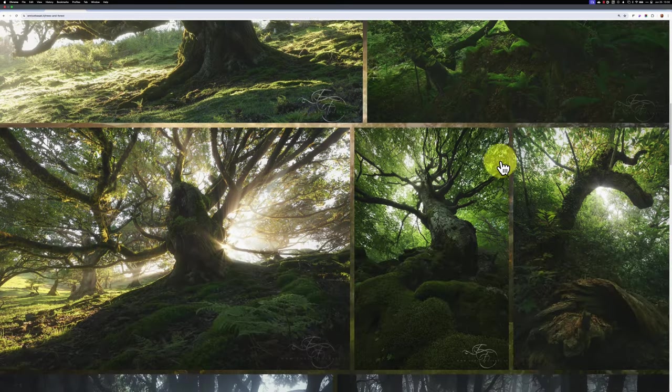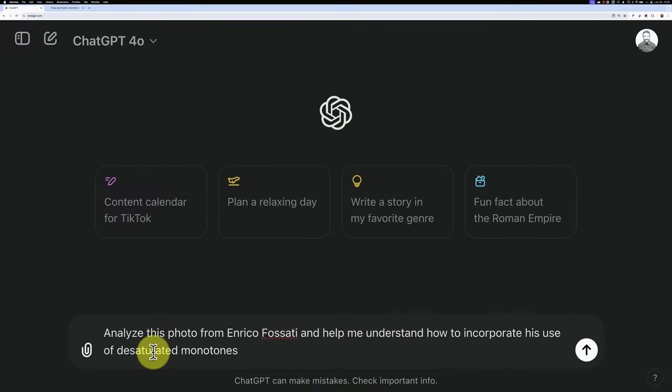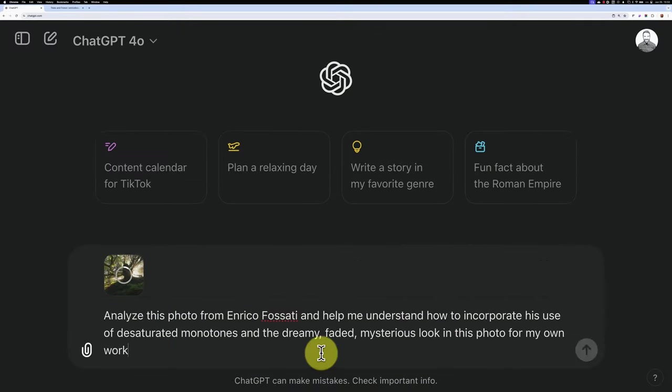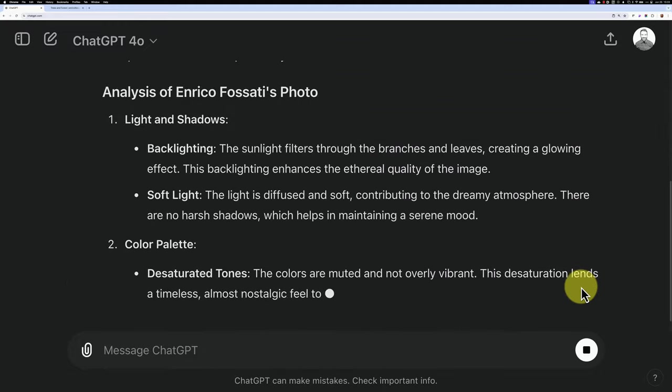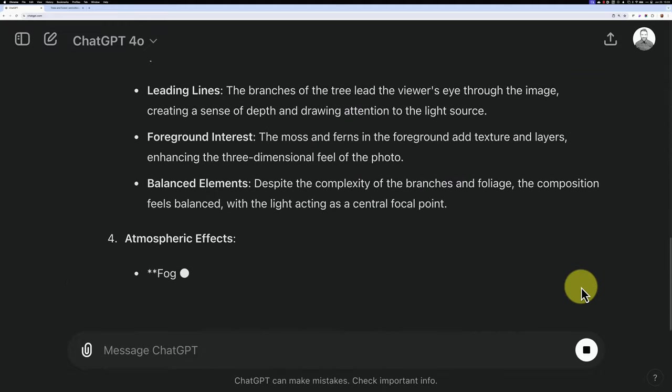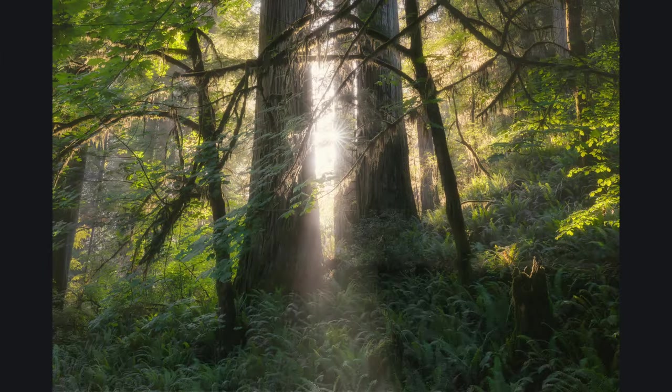I used this to analyze Enrico Fassati's stunning desaturated monotones and successfully incorporated elements of his style into my own work. I'm not sure Enrico would approve of my imitation, but hey, imitation is the sincerest form of flattery, right?